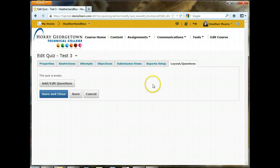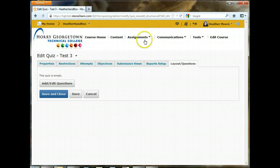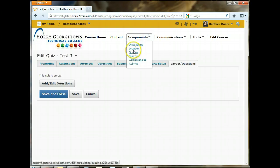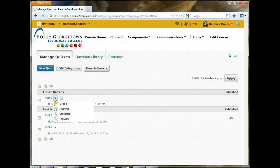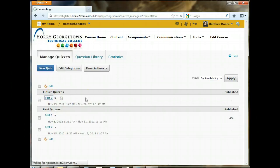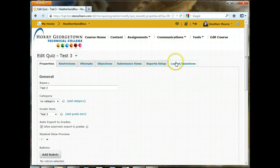Now, if you remember, to access this page, we were under Assignments and Quizzes. We're working with Test 3, so we want to click on the name of the quiz to get to the Edit page, and then Layout Questions.